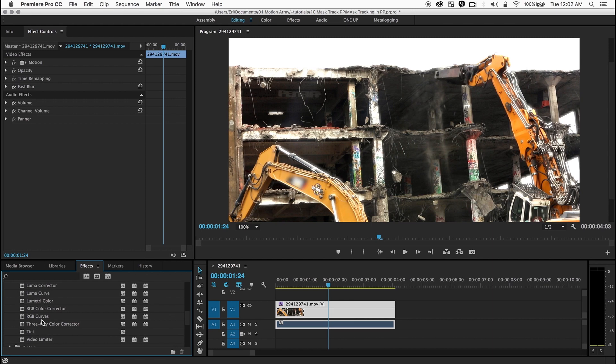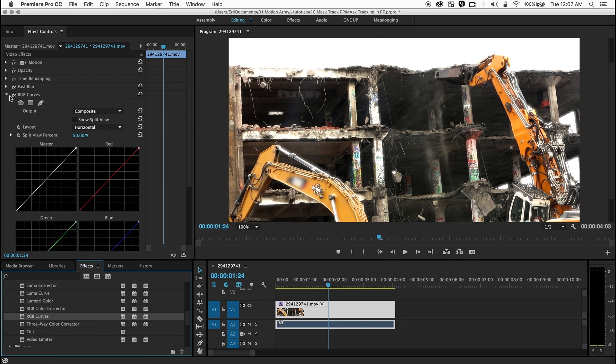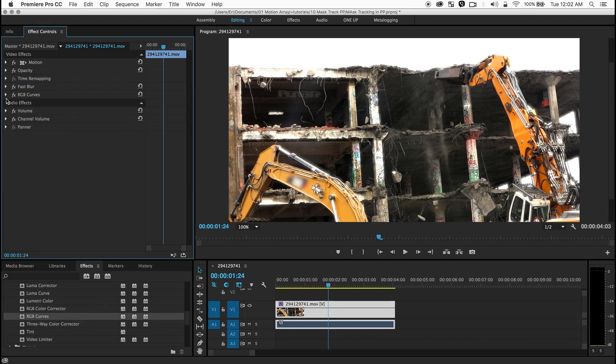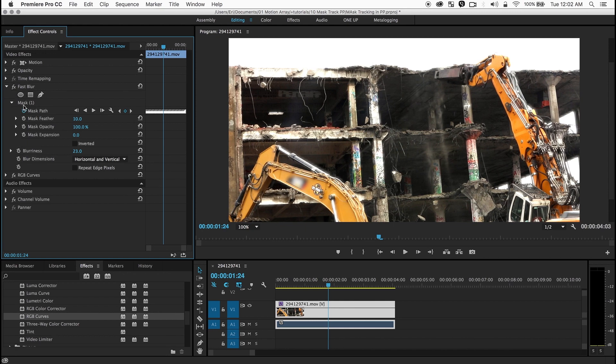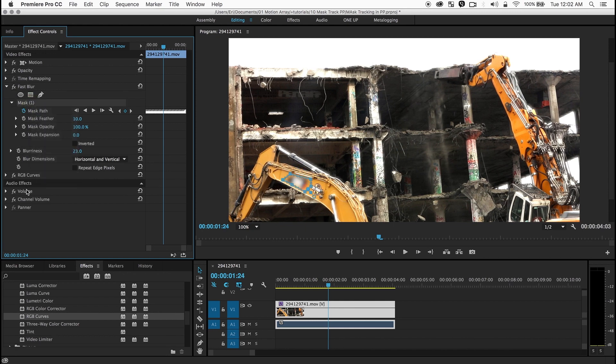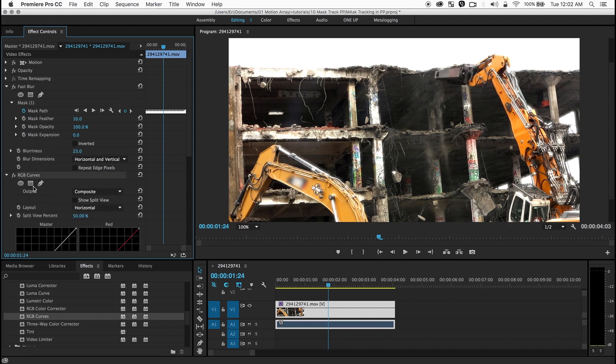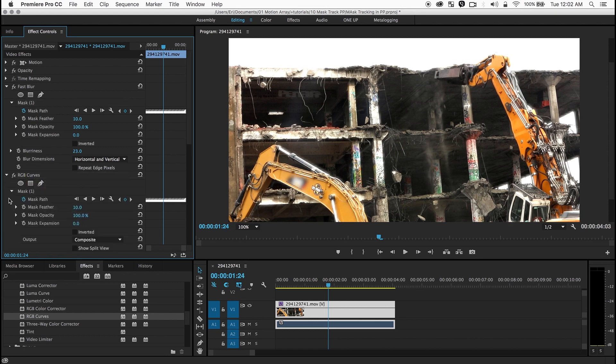I like using curves so I'm going to drop the curves over here. And before I do anything I'm going to grab the mask from our fast blur. I'm going to copy it and then go to the curves and I'm going to paste. And you see it pasted the mask that I used for the fast blur now on the RGB curves.